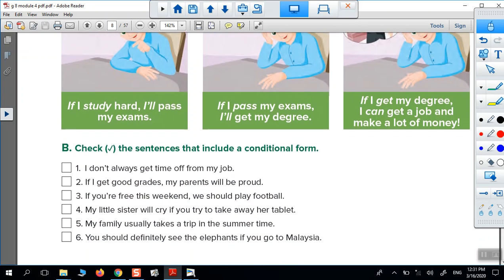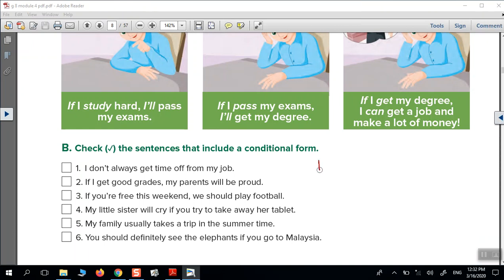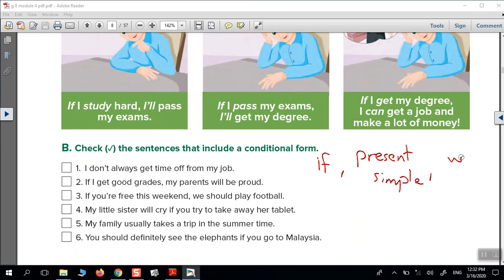Check the sentences that include a conditional form. How to decide if it's a conditional sentence: it must have 'if' at the beginning, then for the first conditional — present simple — then 'will', 'can', or 'should' plus the verb. The first sentence: does it have 'if'? No. The second one: we have 'if', present simple, then 'will'. So it's conditional.